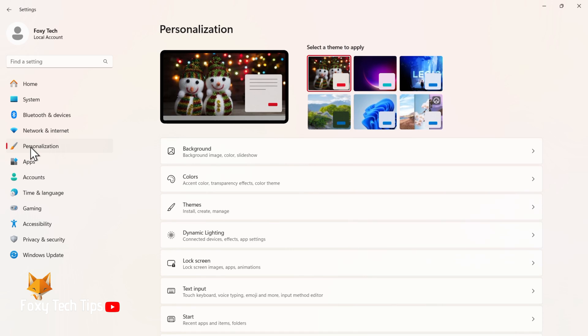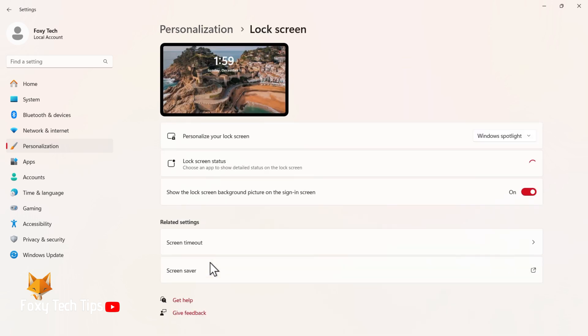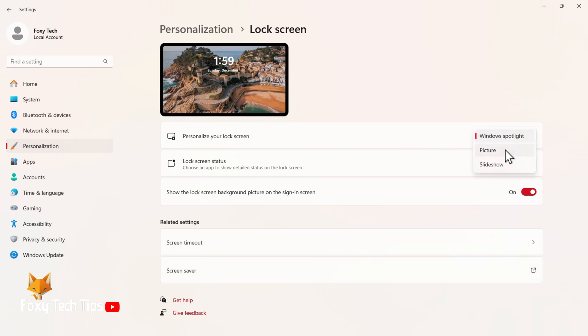In Personalization settings, select Lock screen. Here you can customize your lock screen. You can choose what gets displayed on the lock screen: either Windows spotlight, a picture, or a slideshow.